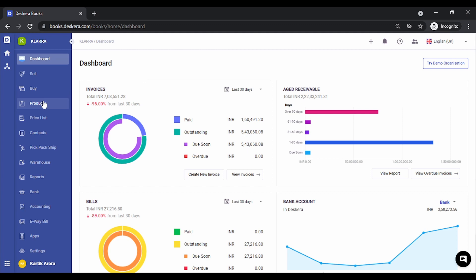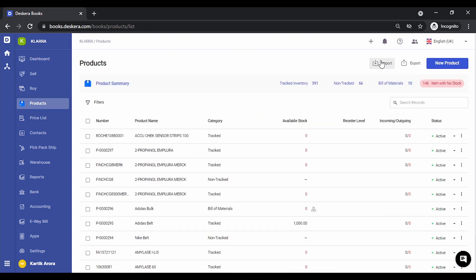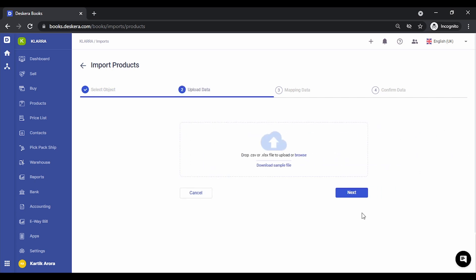In order to do that, let's go to products, click on import, select the BOM products, click on next and download the sample file.